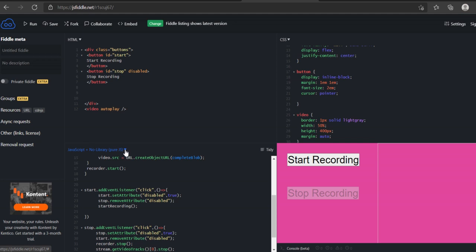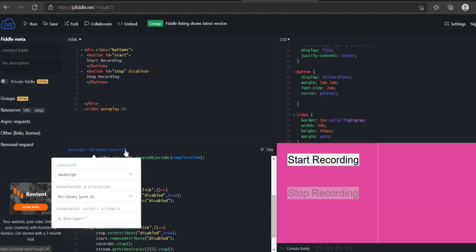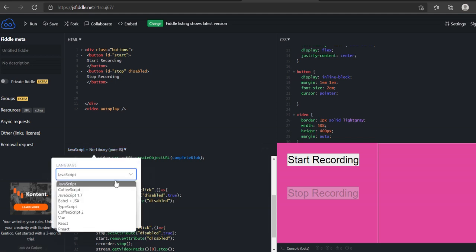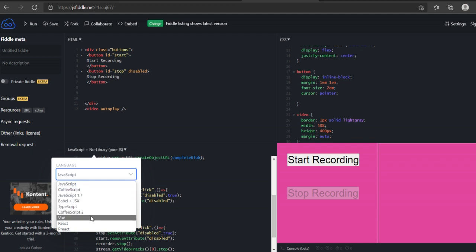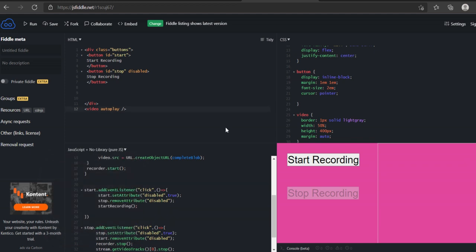If you click this drop down button, you can also use CoffeeScript, JavaScript, the new TypeScript, Vue React libraries, and so on.